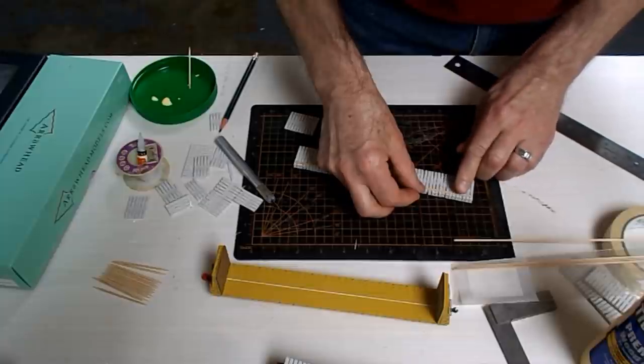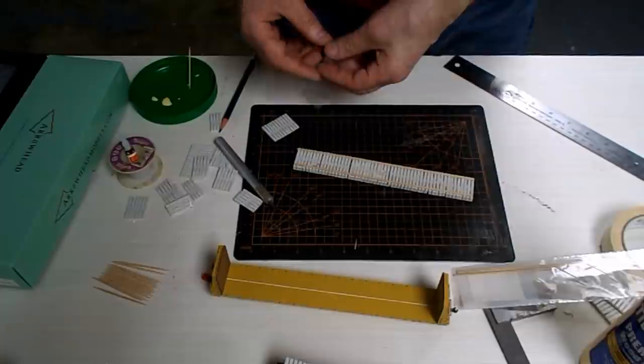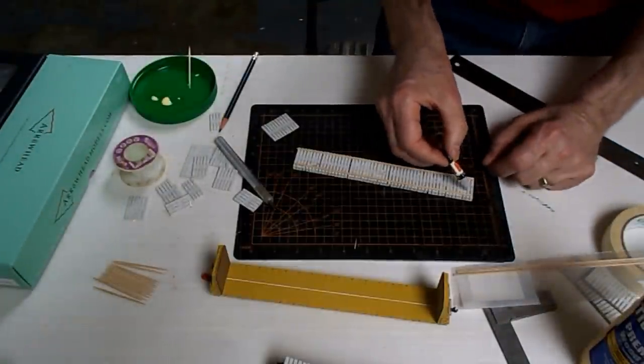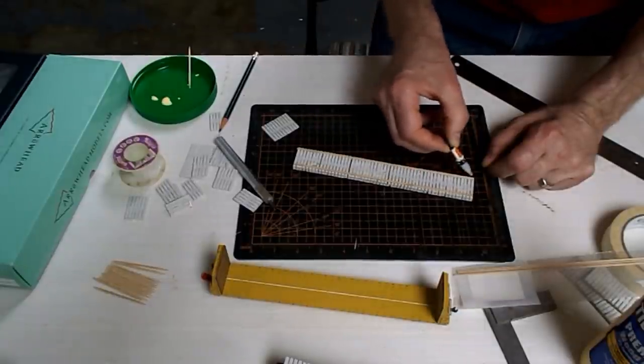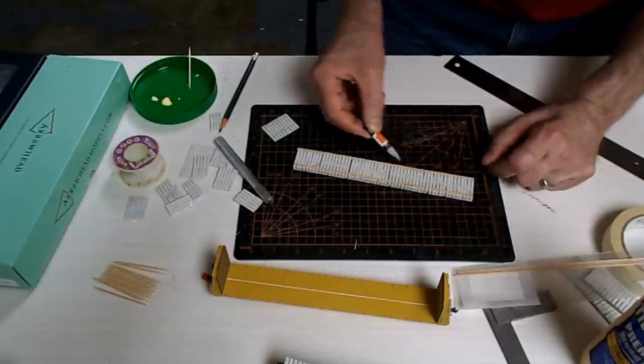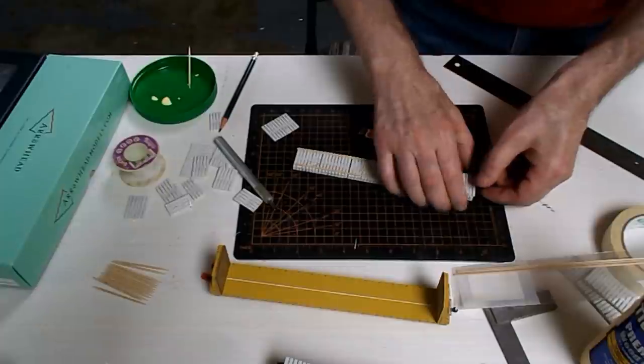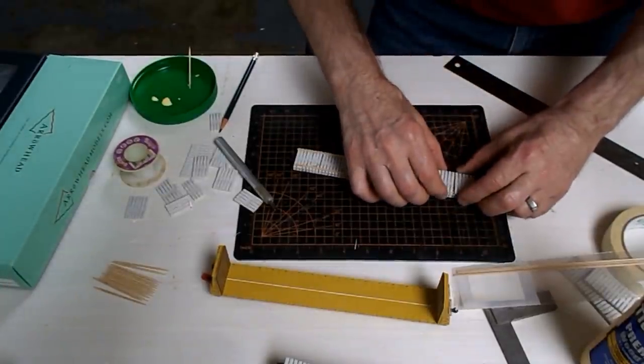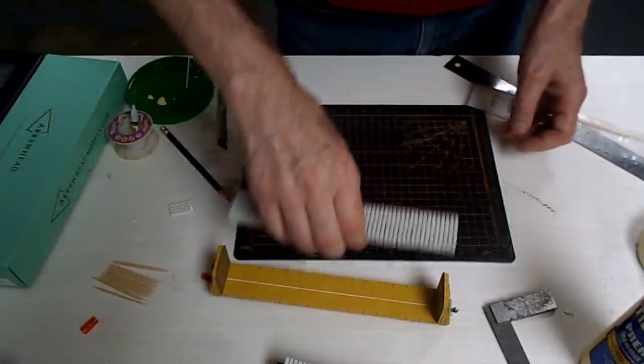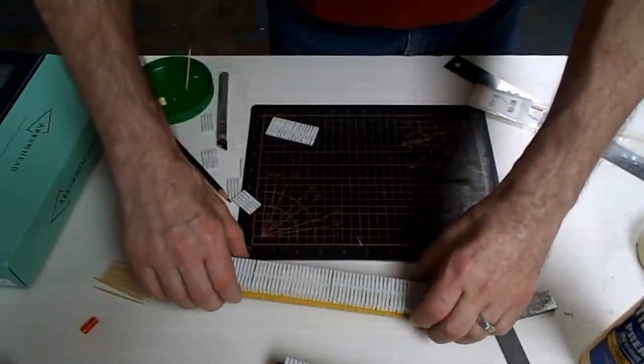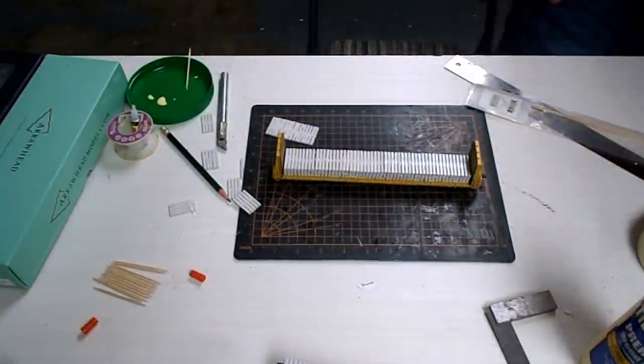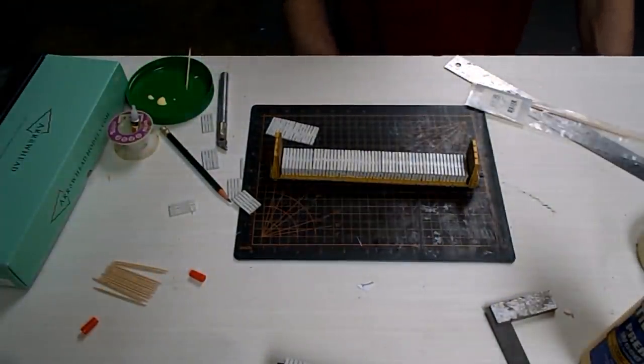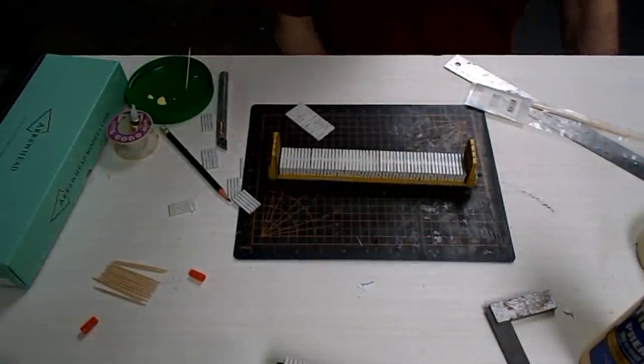There it is, it's finished. In retrospect maybe a fifth layer of ties would have looked better, but I didn't make enough castings for that, so it's stuck with four now.